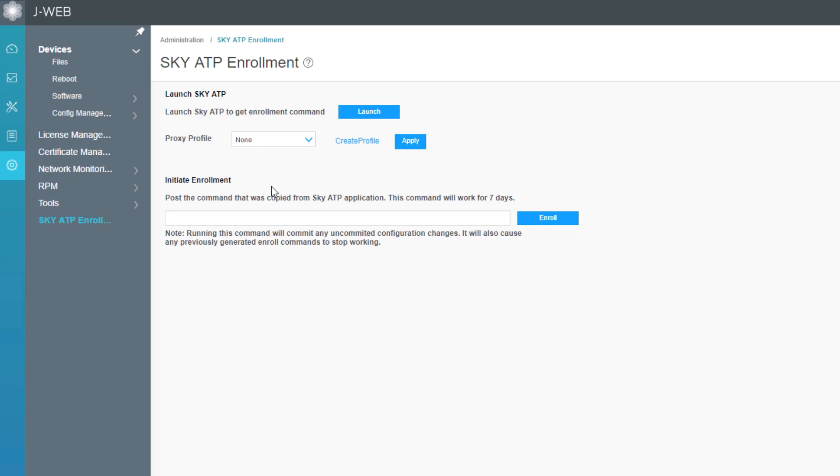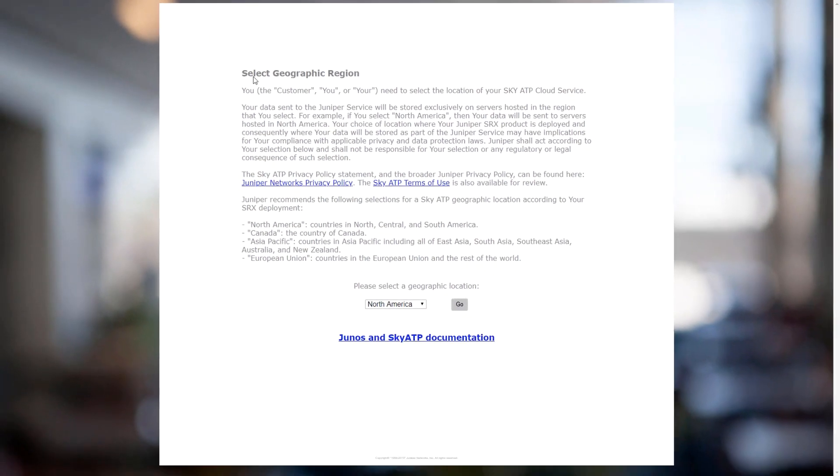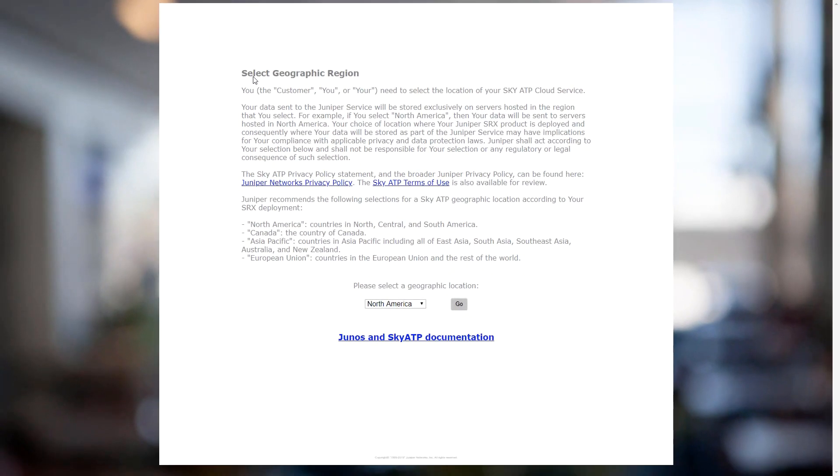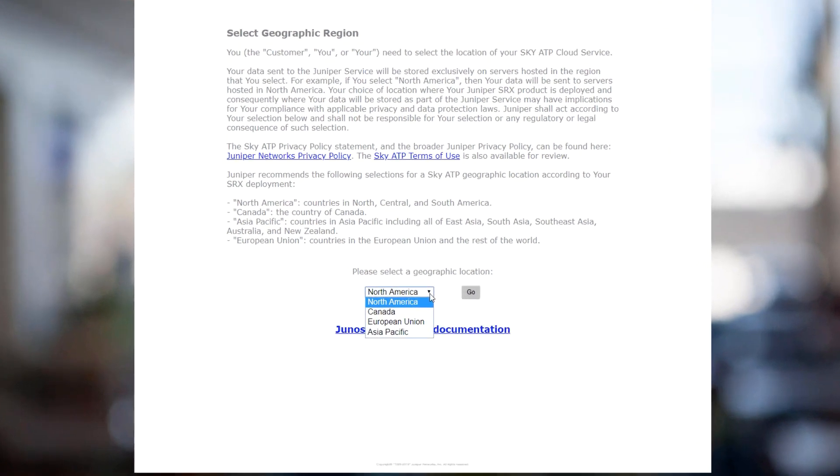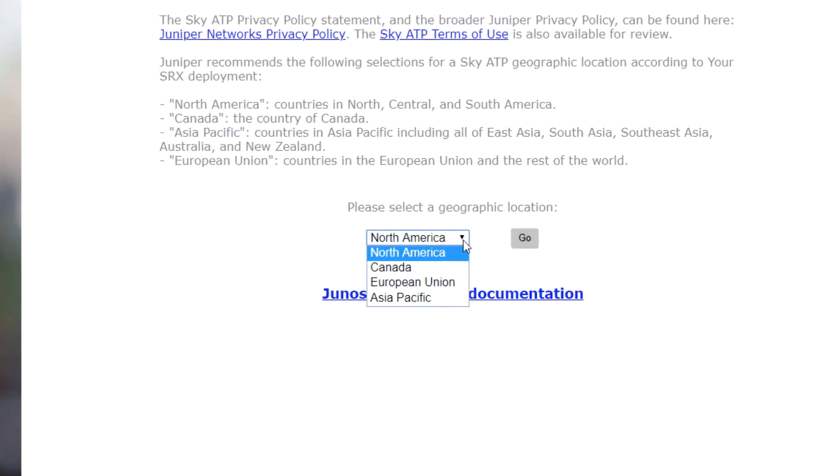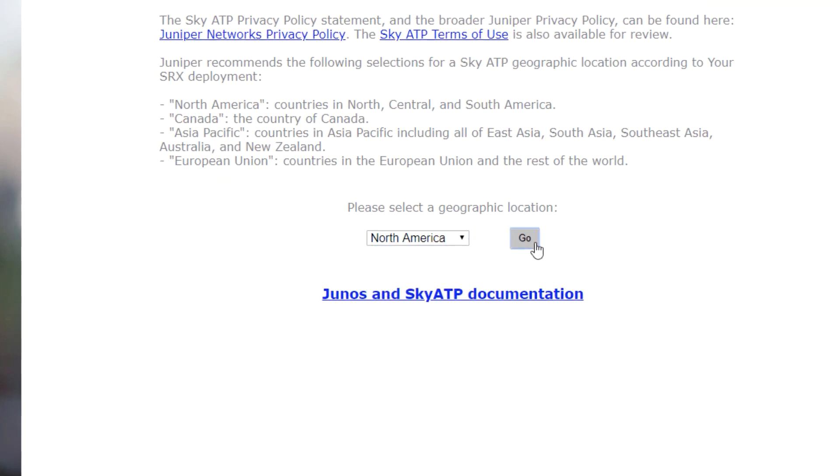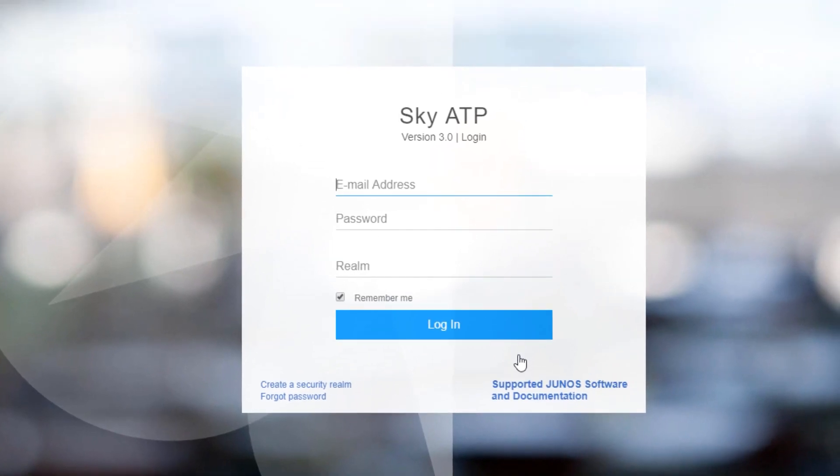Let's go ahead and click the launch button. Doing so, it takes us to the Sky ATP web portal and we can select our geographic location. We have a few different options: North America, Canada, European Union, Asia Pacific. We'll stick with the default of North America and click go. Here we can log in to an already created Sky ATP realm or we could create a Sky ATP realm if necessary. I have already created a Sky ATP realm, so let's go ahead and log in.